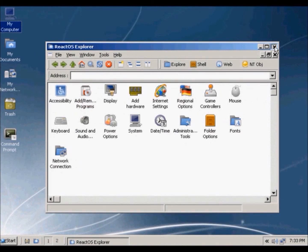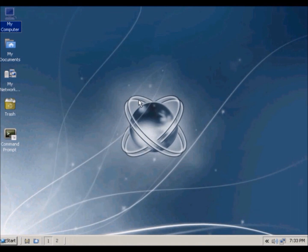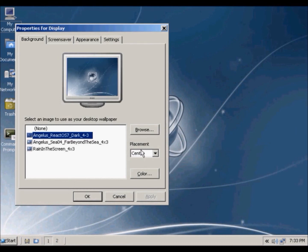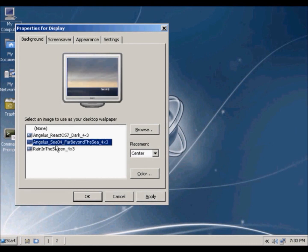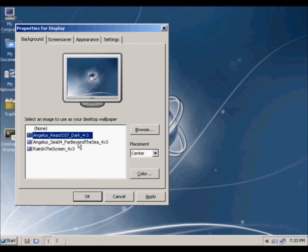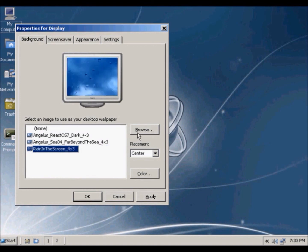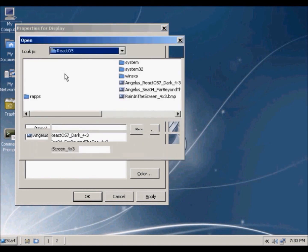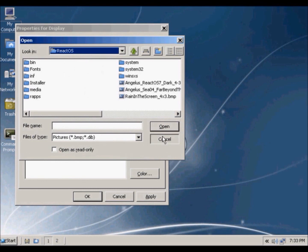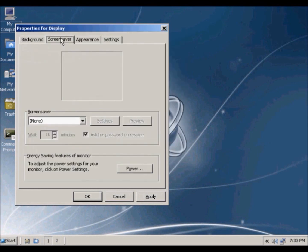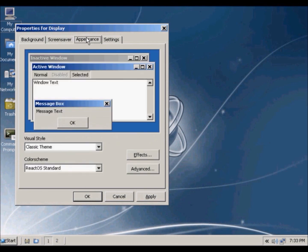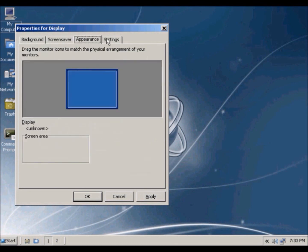You can also change your background, just right click and properties. You can also put more pictures as your background, you click browse and then you just upload a picture from here or something. You can also change the screen saver and your appearance and your screen resolution and stuff like that.